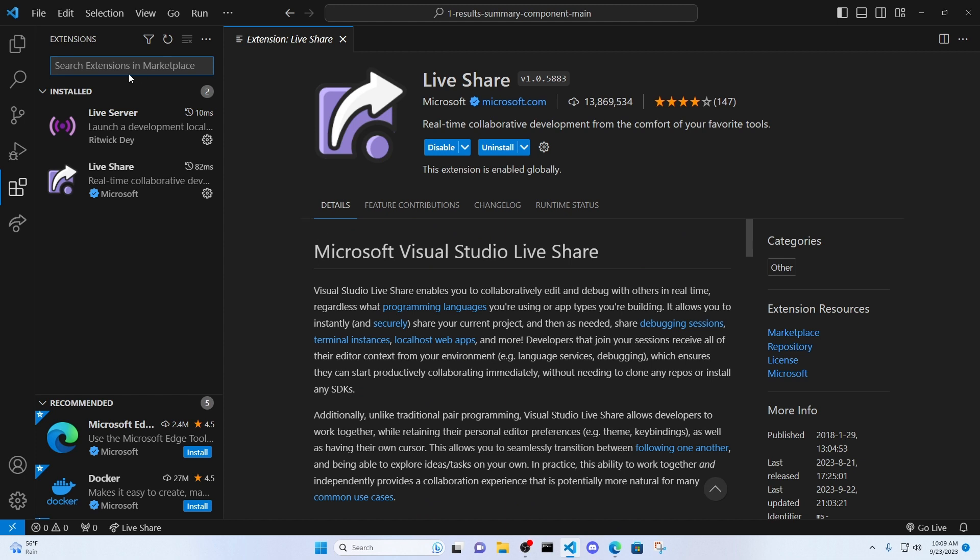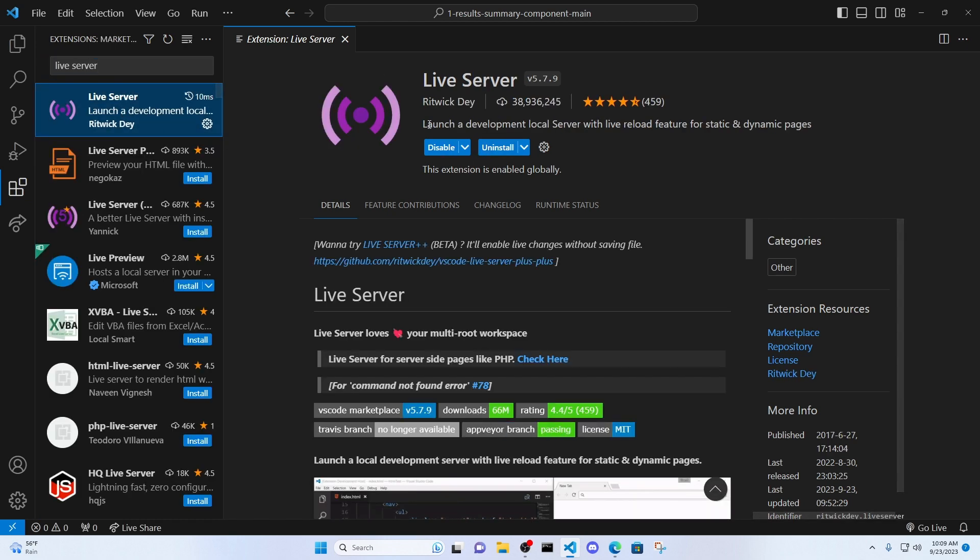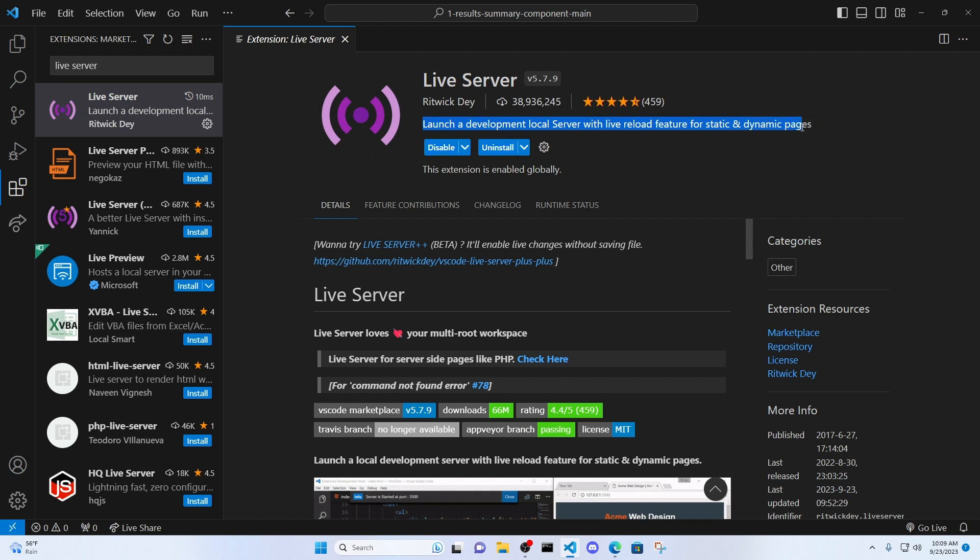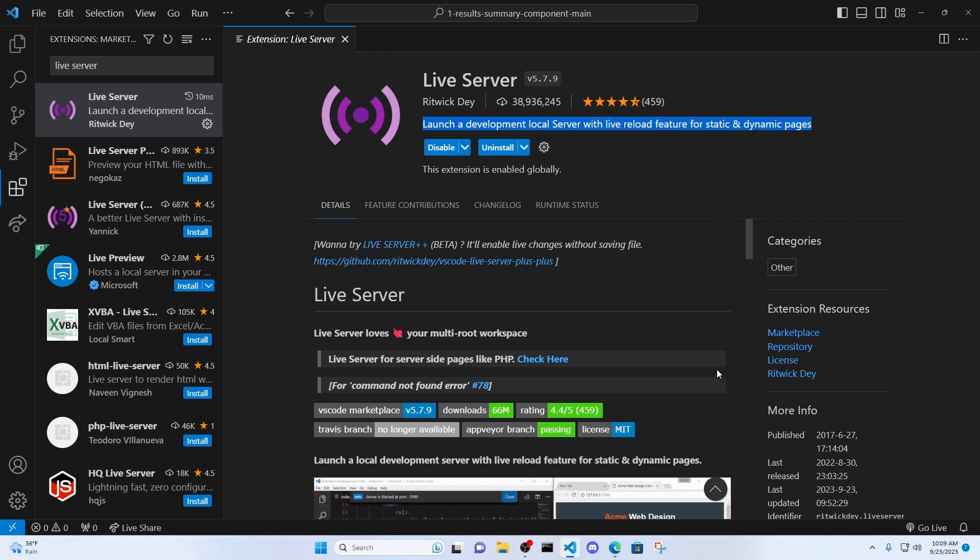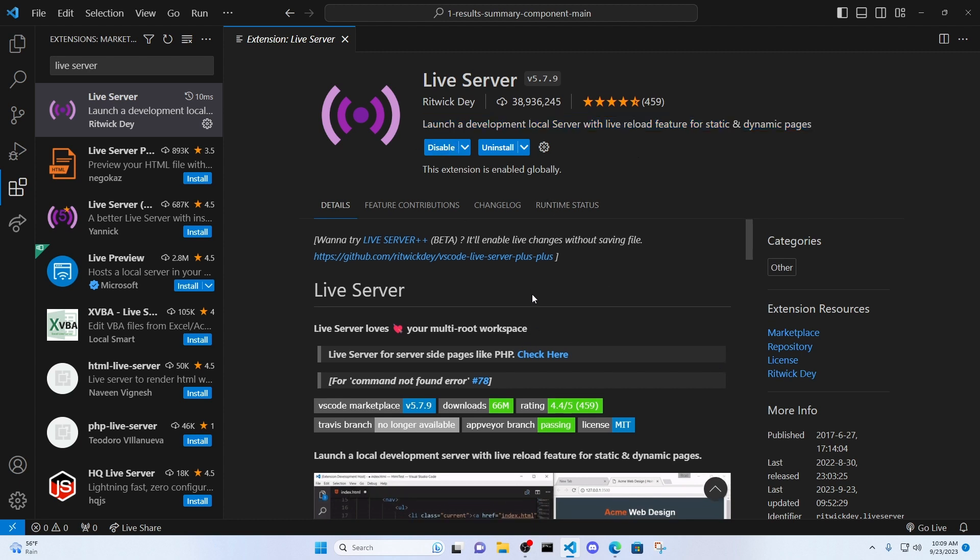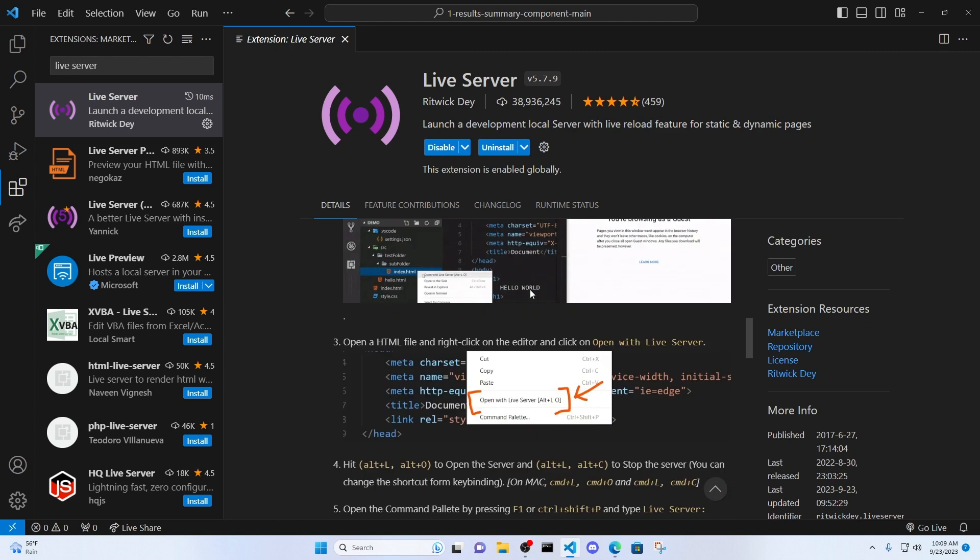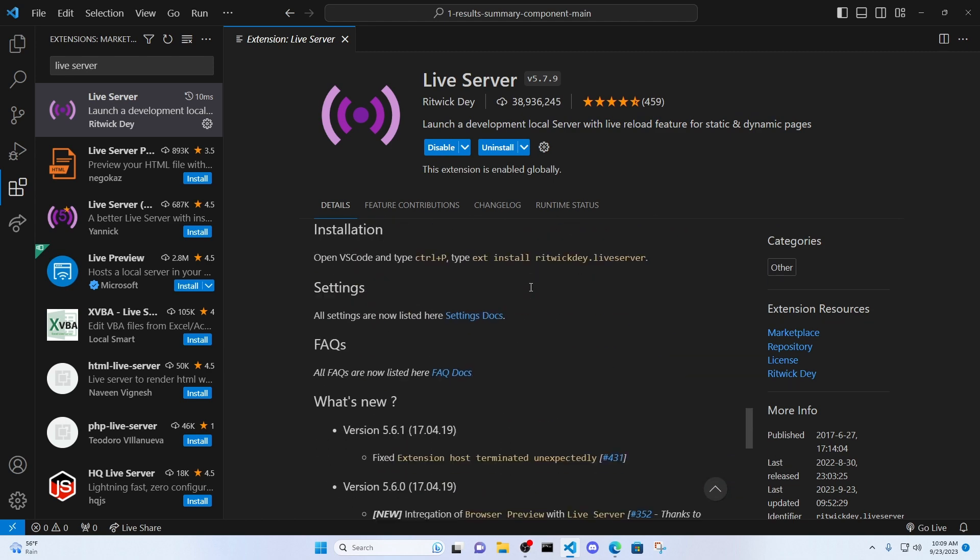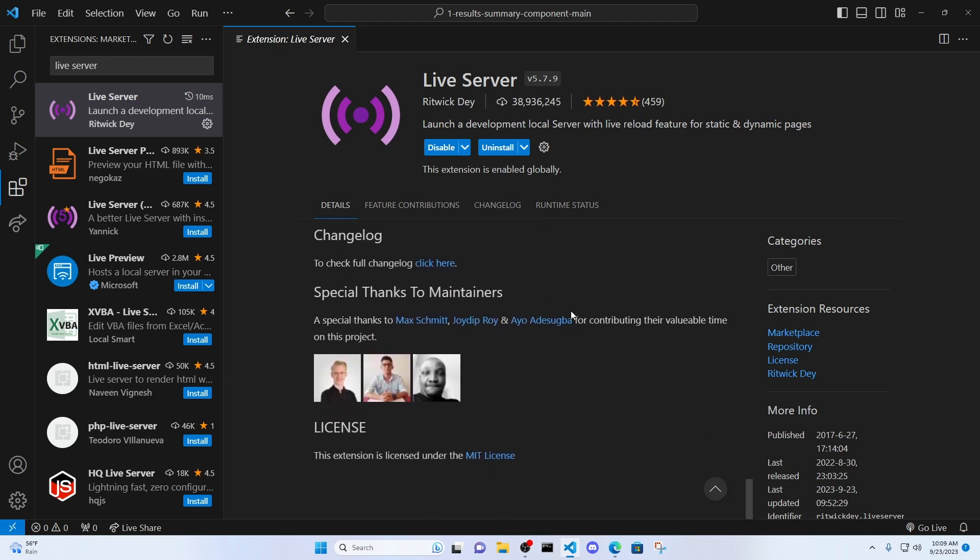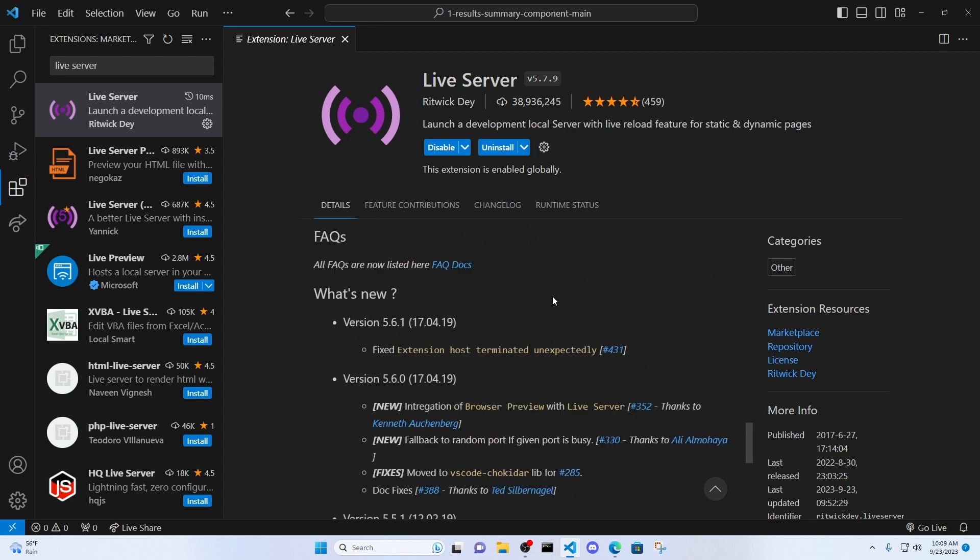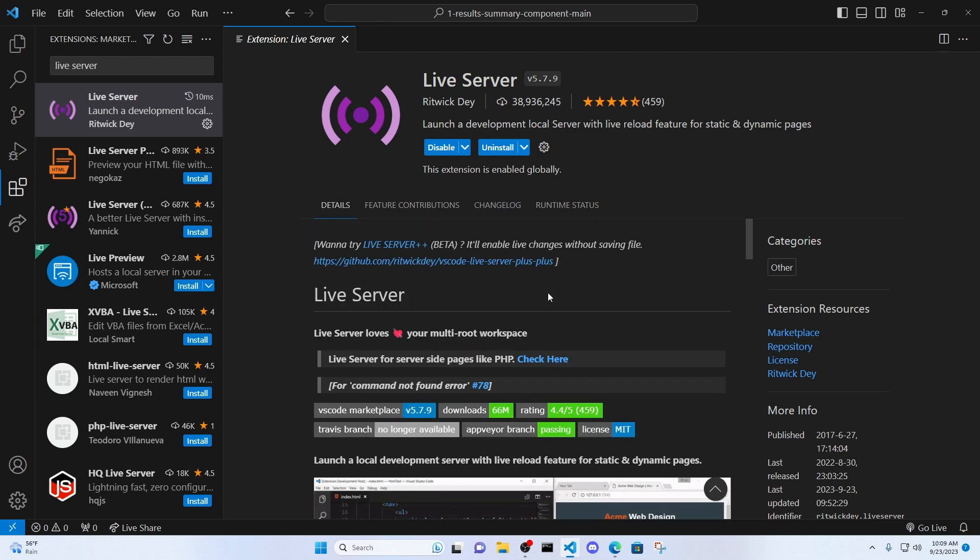The second tool we need to install is Live Server. So Live Server is launch a development local server with a live reload. And this is so you don't have to reload your browser every single time you make edits to your code. It's just going to automatically update in your browser. It makes development a lot easier. So go ahead and install that tool right there.